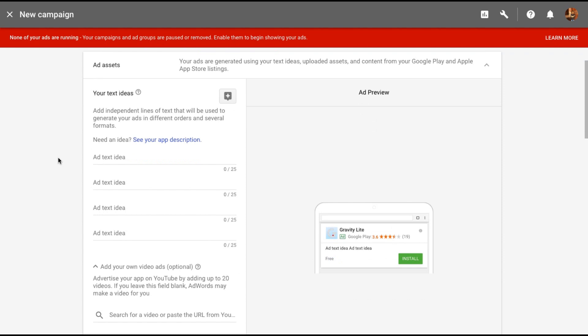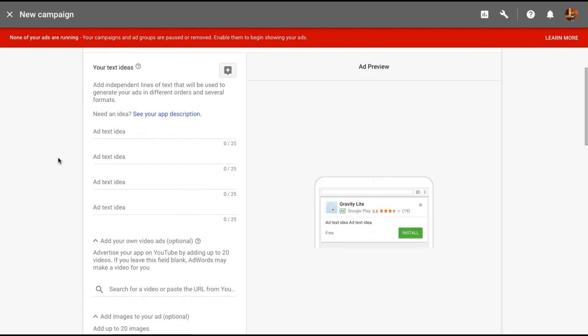Now what you need to do is give a few text ideas. These four ideas that you will add have to be independent of each other, because on a lot of platforms Google will end up showing just one or two of these texts. So make sure all these four text ideas that you enter are independent of each other.